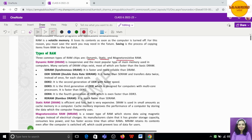First is SDRAM — S for Synchronous, D for Dynamic, R for Random, A for Access, M for Memory — collectively Synchronous Dynamic Random Access Memory. It is more fast and more reliable. Next is DDR SDRAM: Double Data Rate Synchronous Dynamic RAM. This is much faster than SDRAM and its transfer rate is double — in every clock cycle it transfers data twice. That is why it is faster.